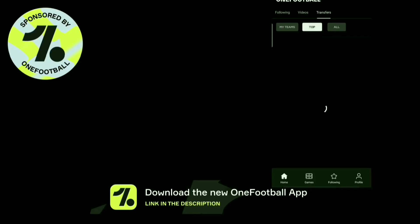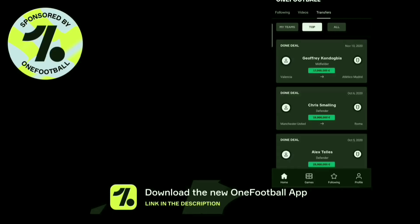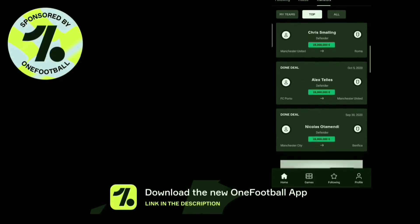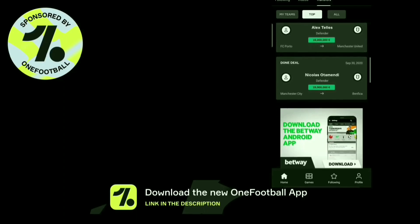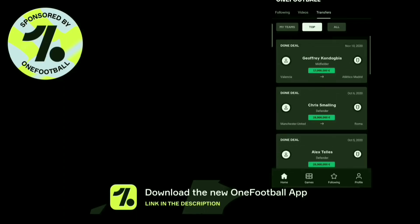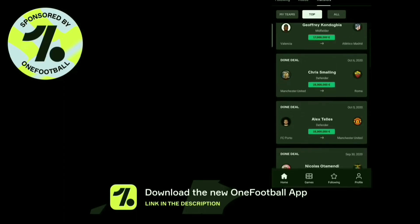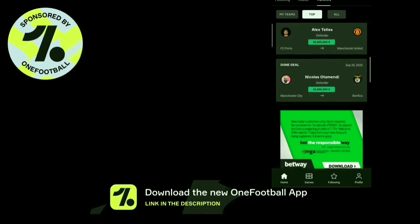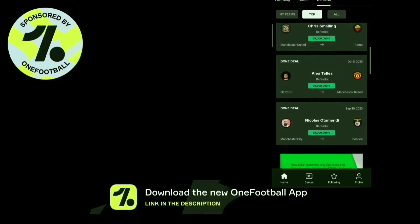It provides users with the best and quickest transfer news. It has live match notifications regarding lineups, goals, red cards, etc. You can select your favorite player or club in the app and it will give you all the information you need about them in your feed.